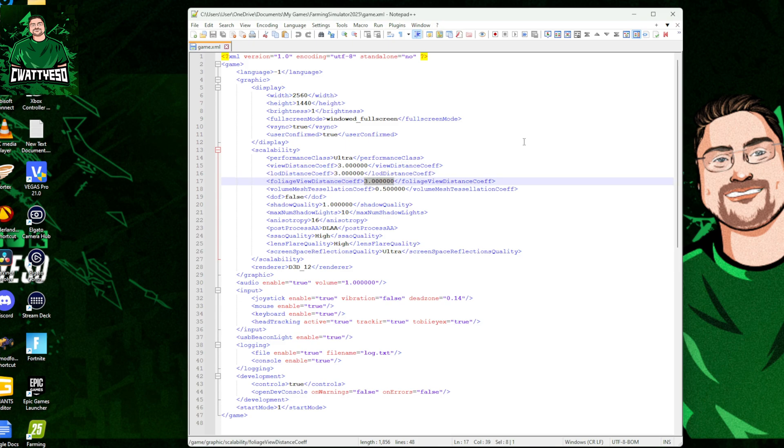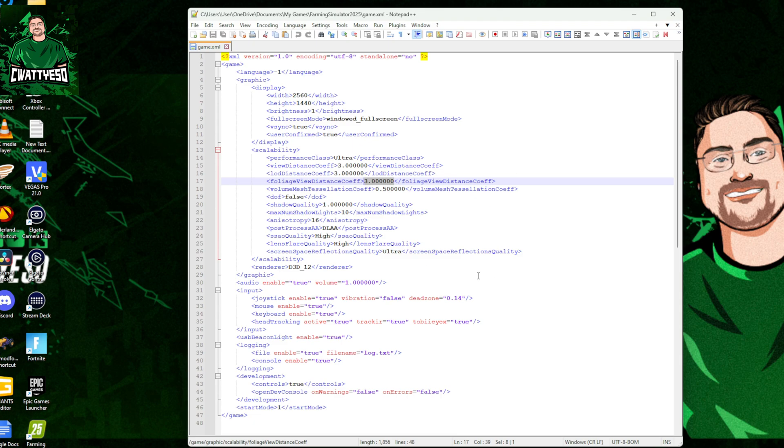Obviously it does come with a little bit of a performance hit if you're on a weak machine or a lower spec machine. Thankfully I'm running a fairly decent PC, so at the moment I can pretty much push these values for view distance, LOD distance, and foliage distance.